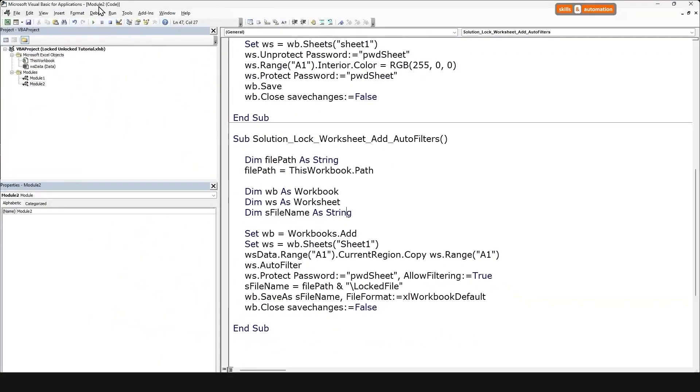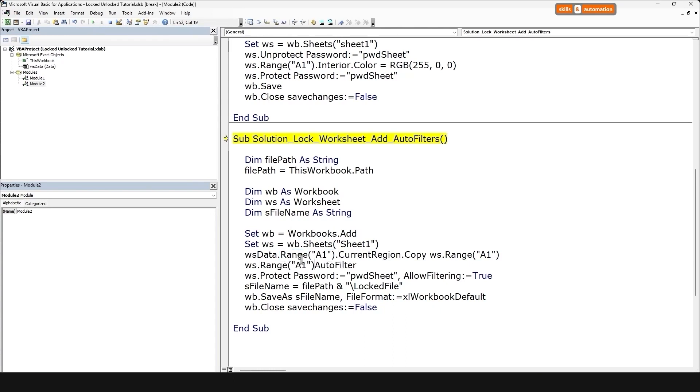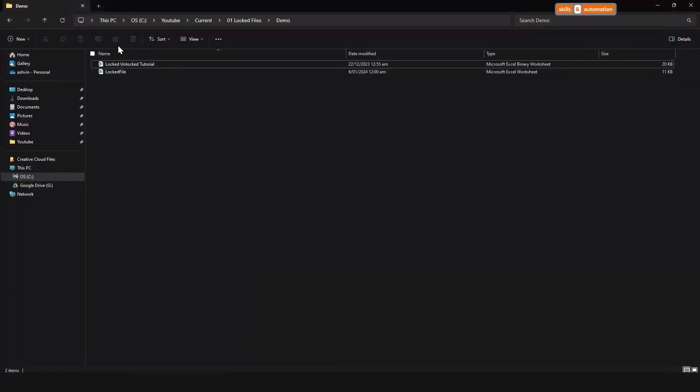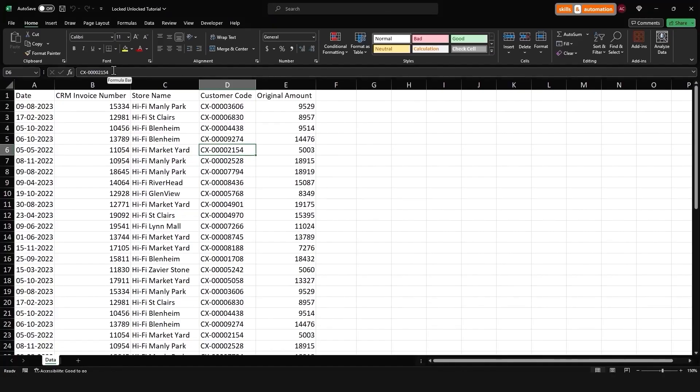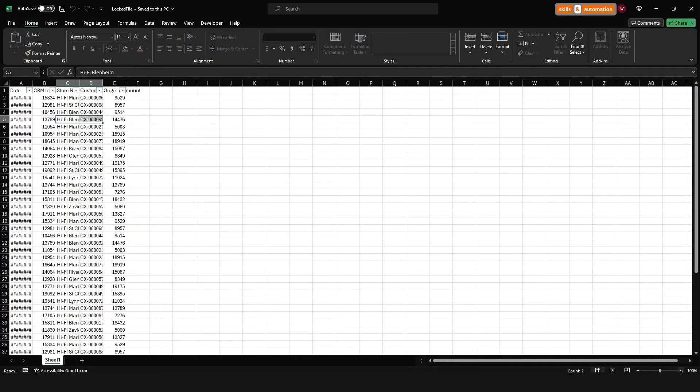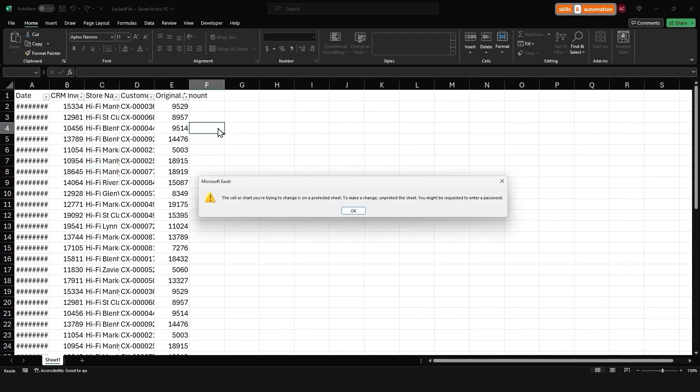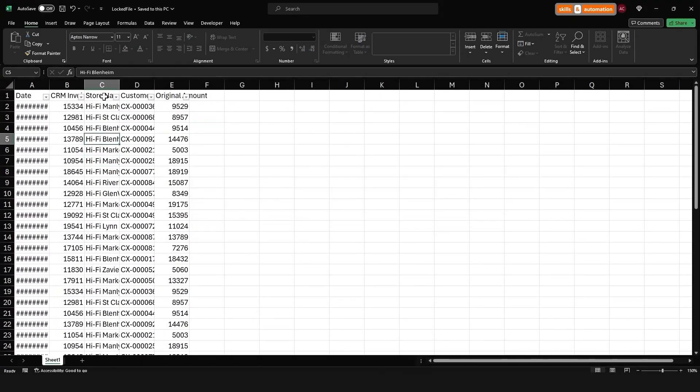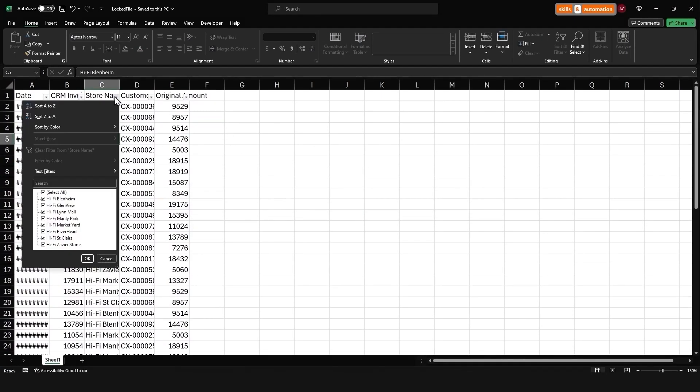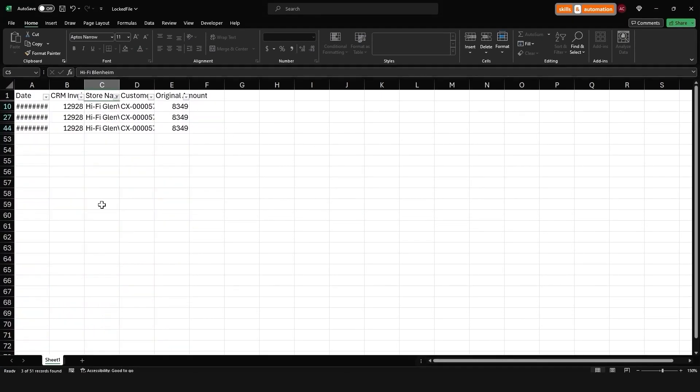Let's run this code. My bad. We need to apply auto filter on the range and not the worksheet. Let's stop and play this again. Come to our folder, open the workbook. The data has been saved. The worksheet is locked, but we can still filter on the data. Cool.